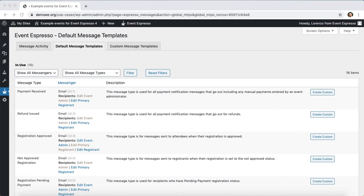Right now we are viewing the default message templates screen. The easiest way to get to this screen is if you're viewing your WordPress dashboard, look to the left of your screen, hover over Event Espresso and click on messages, then on the next page click on the default message templates tab.